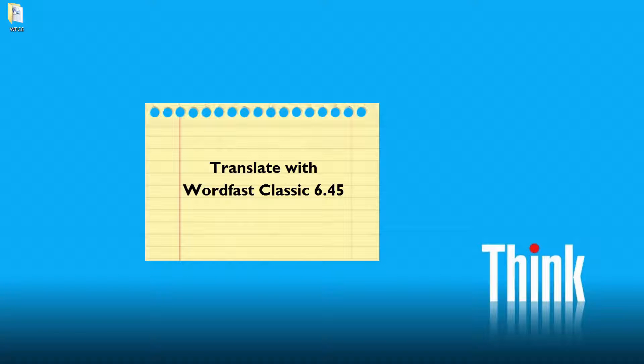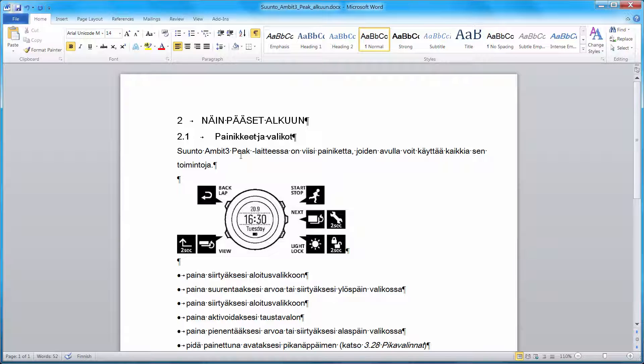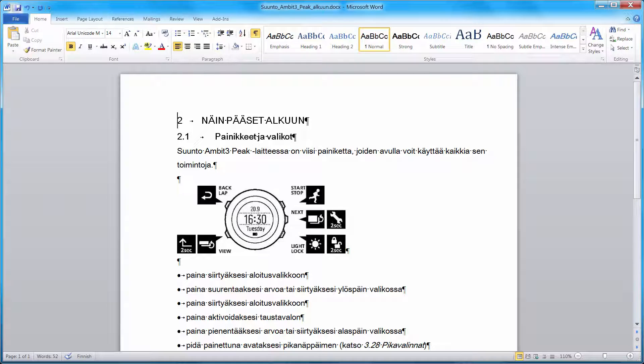In this video, I will show you how to translate a small Word document using Wordfast Classic. The document we want to translate is this one. It's in Finnish and we will be translating it into English.